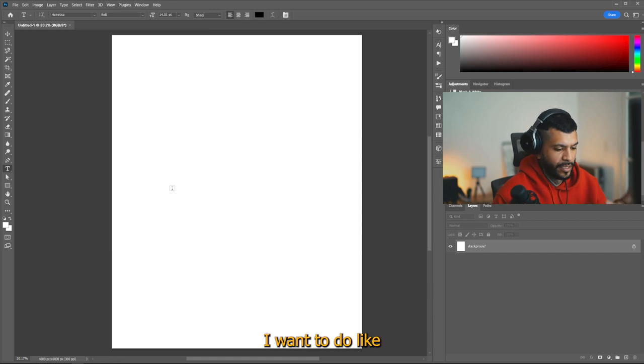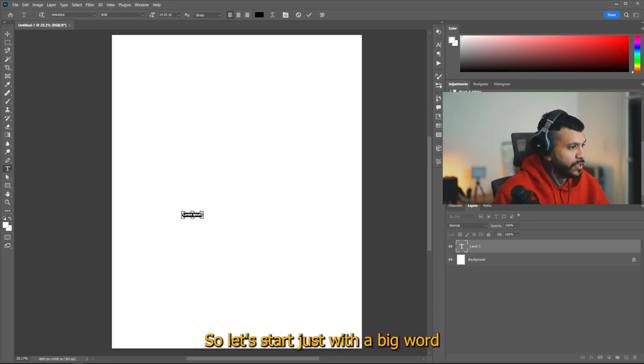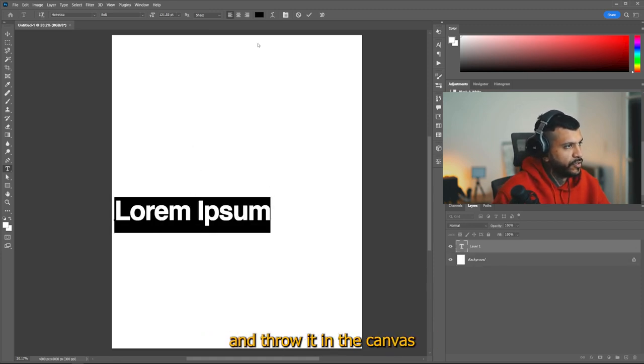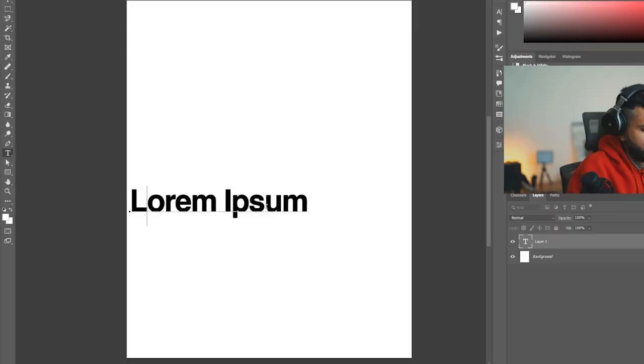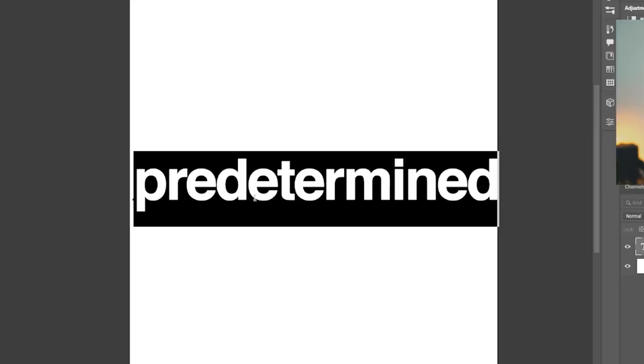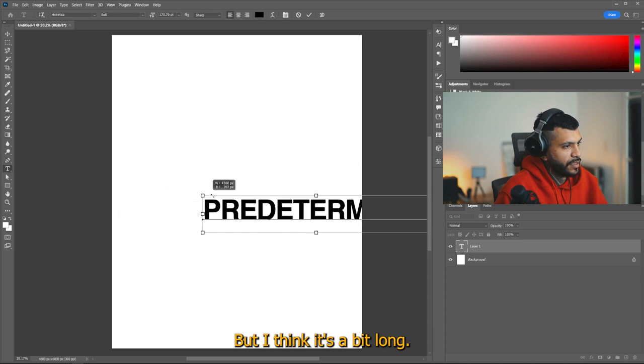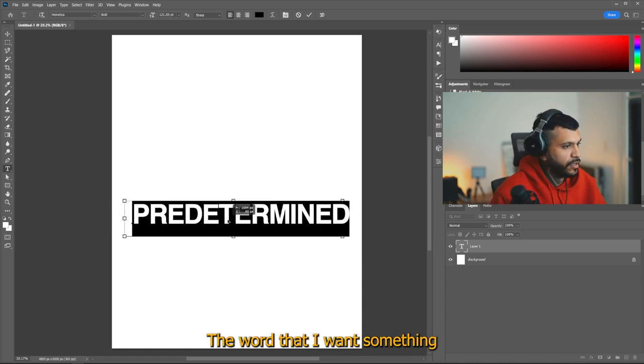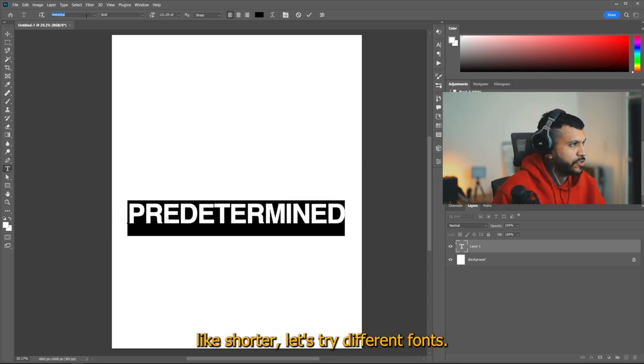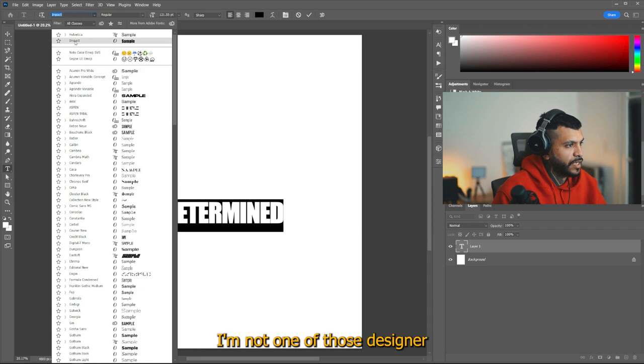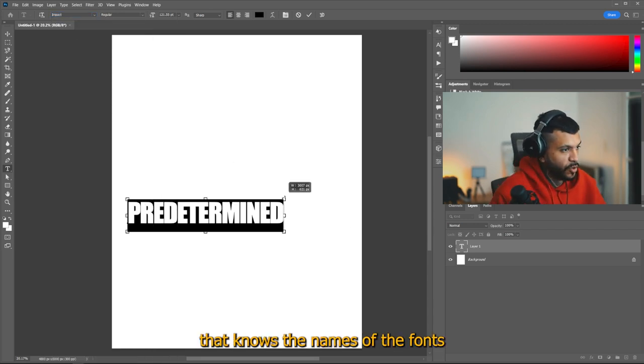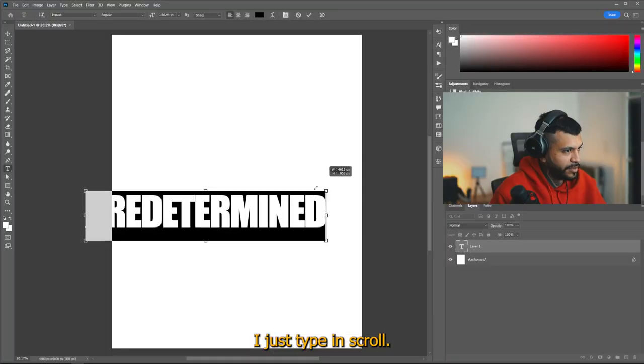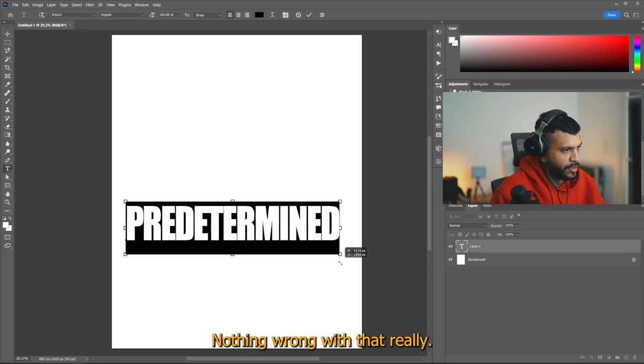So in here, I want to do like several hierarchy levels. So let's start just with a big word and throw it in the canvas and see what we got. I'm not one of those designers that knows the names of the fonts. I just type and scroll, nothing wrong with that really.